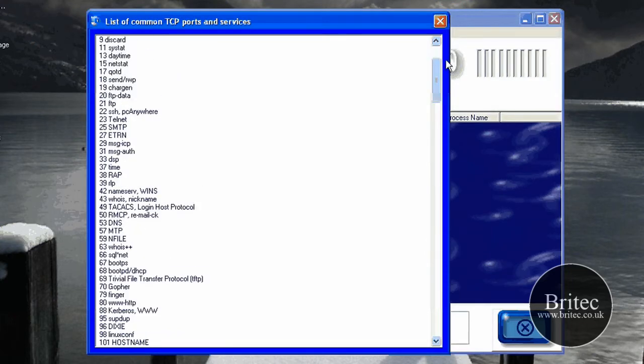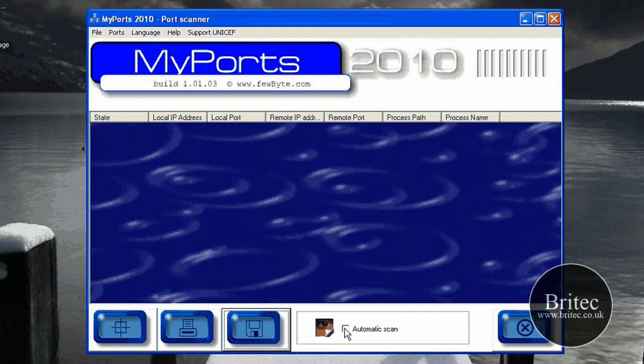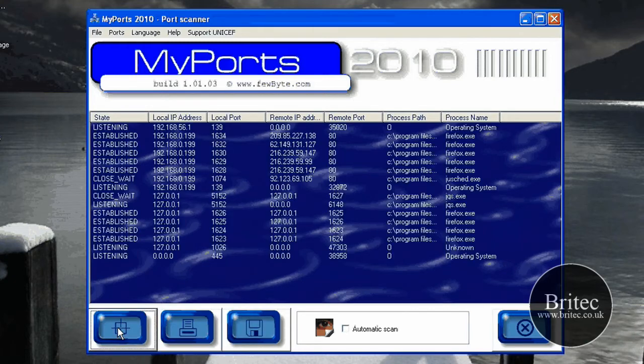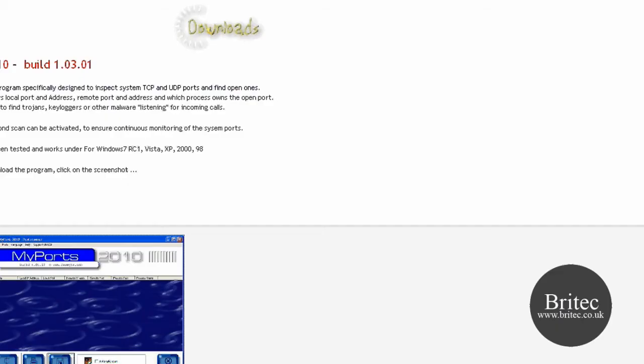So let's have a little look at the actual program running itself. Now you can run it as an automatic scan or you can just click on this little target button here, and when you click on that you can actually see there's a few established connections here.